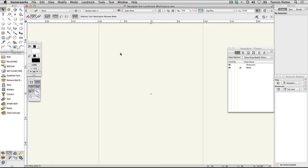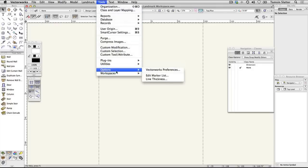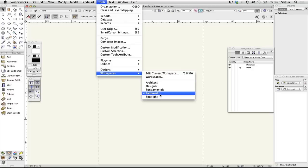We'll now have a look at the different areas on the workspace. If you're using an evaluation or educational license, choose Tools, Workspaces, Landmark and wait a moment for the Landmark workspace to load.